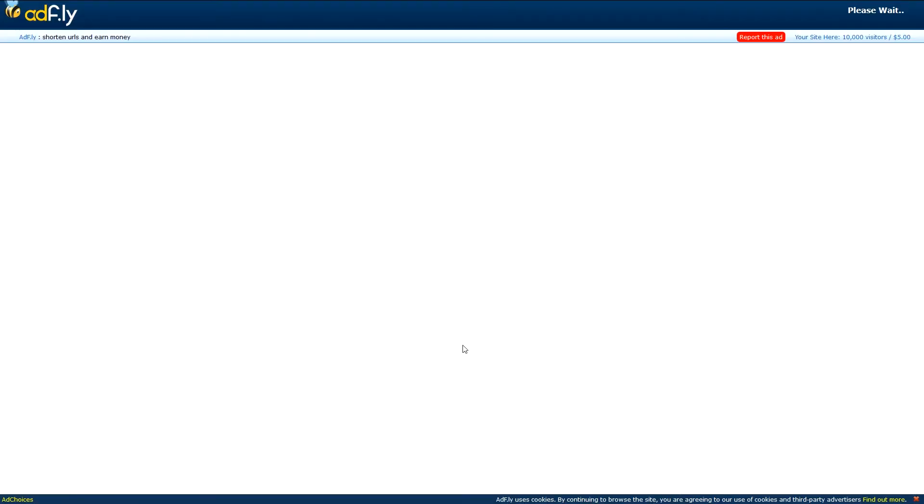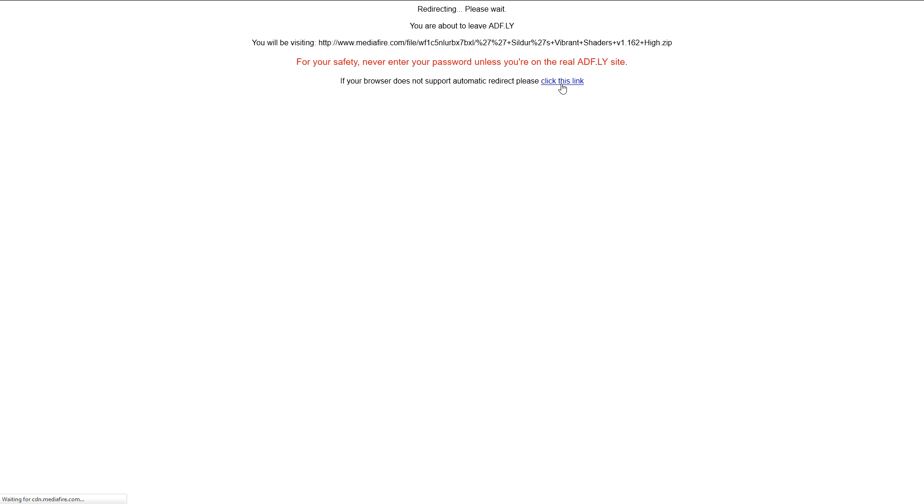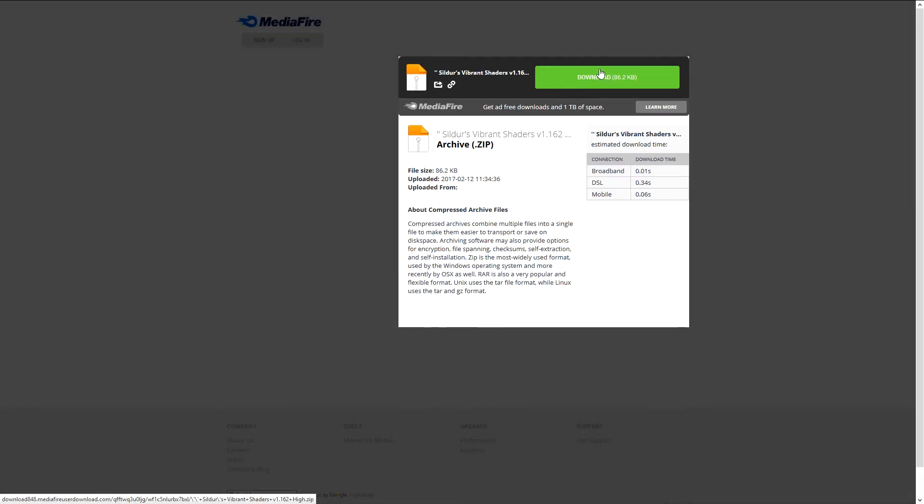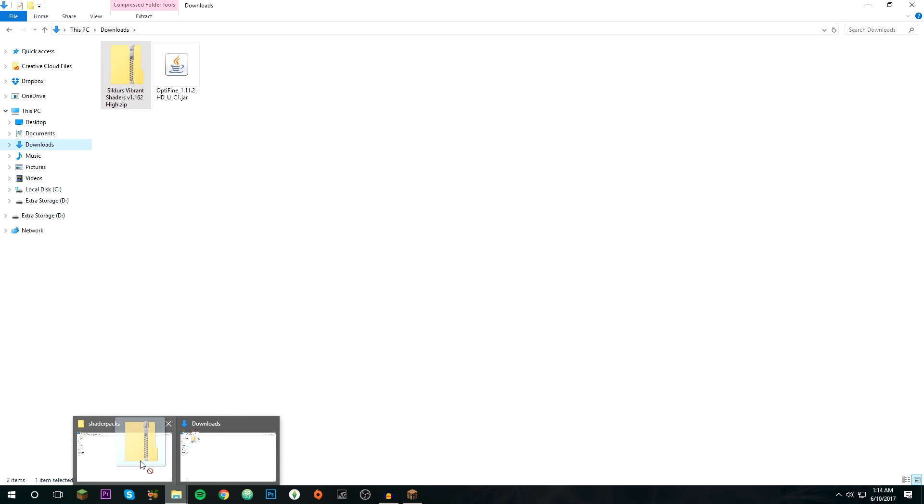Anyway, it's going to take you to AdFly again. You're going to want to click the link, then just download them. Now you're just going to want to go back and you'll still have the shaders open, so you're going to need to open File Explorer again, and then go to the downloads again.